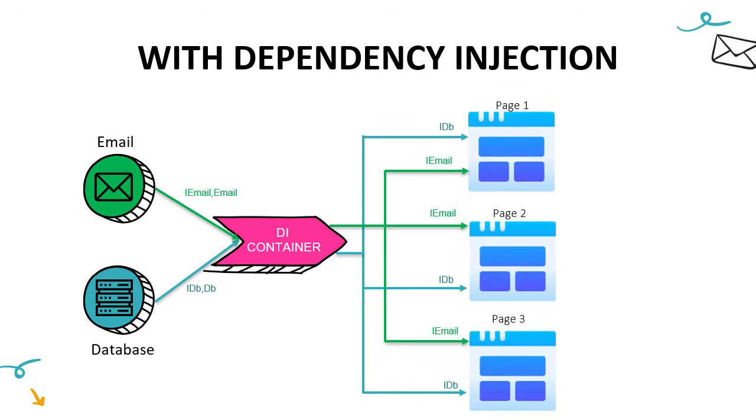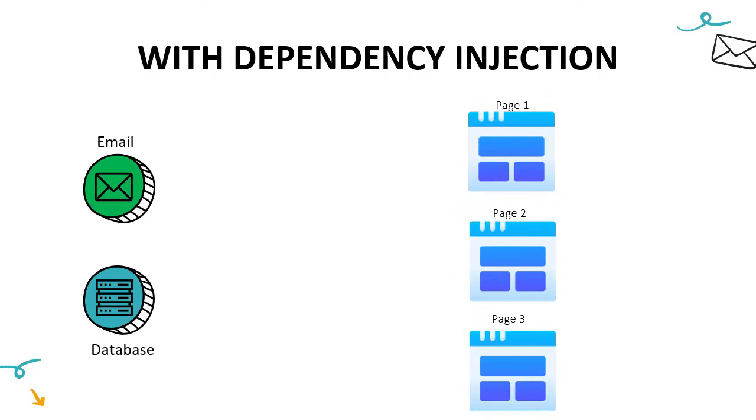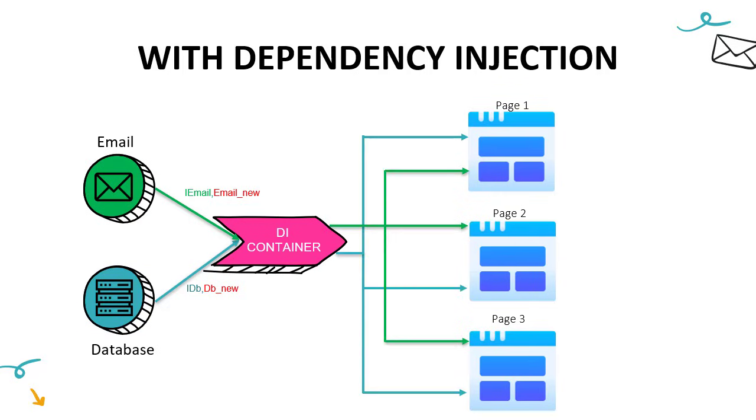The best thing is in future if you have to change or replace the implementation, you do not have to do it in all the places. Because you only registered the implementation in the container, so only in that file, you will have to go and replace with the new implementation. So our DB and email, we just need to replace them with DB_new and email_new, and all the pages will automatically get the new implementation. So with that you can see email and database are now loosely coupled with the other classes. And that is the beauty of dependency injection.